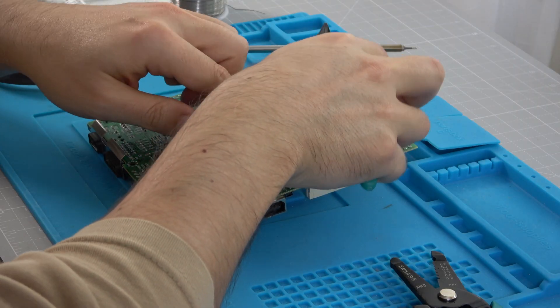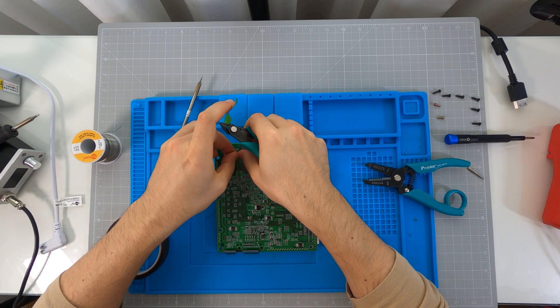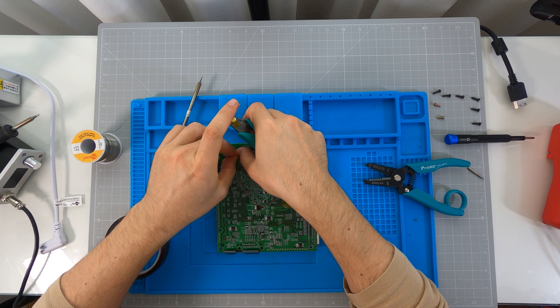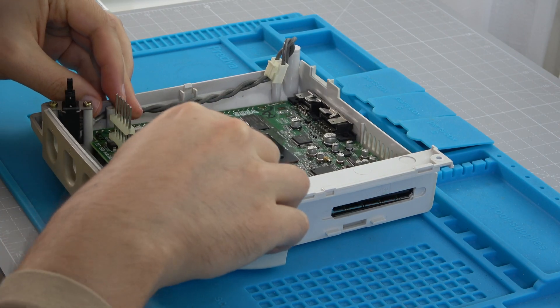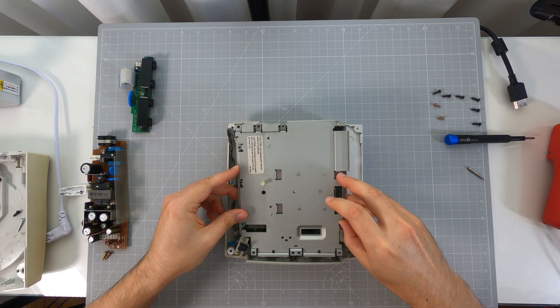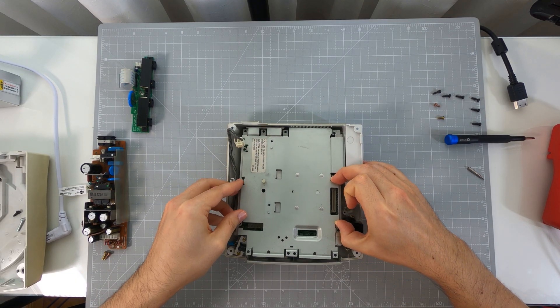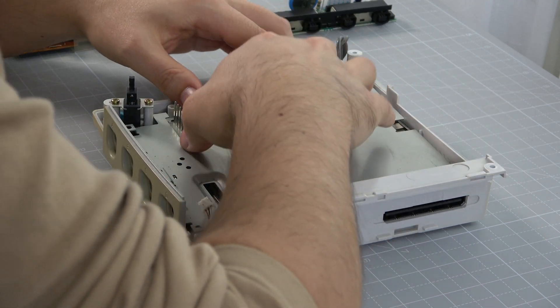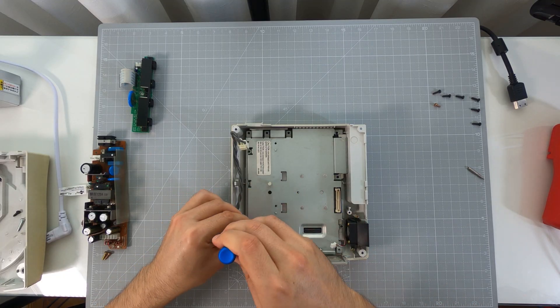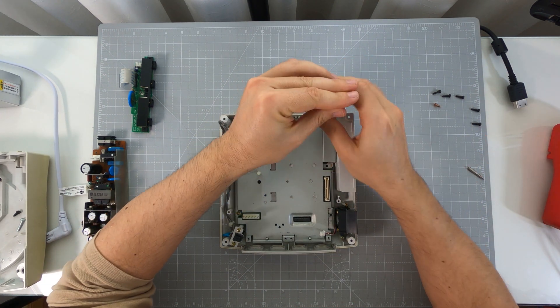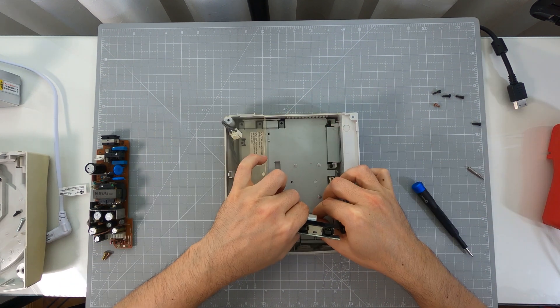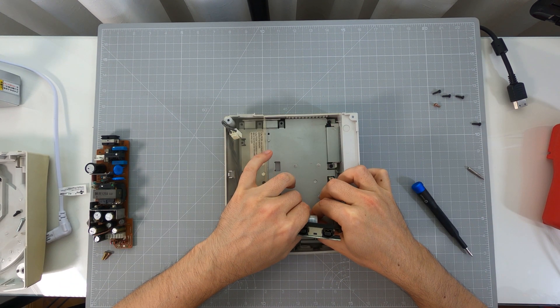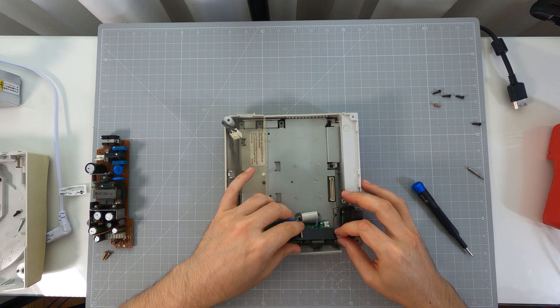Before the assembly, we should apply Kapton tape to avoid any contact. And we start the assembly.